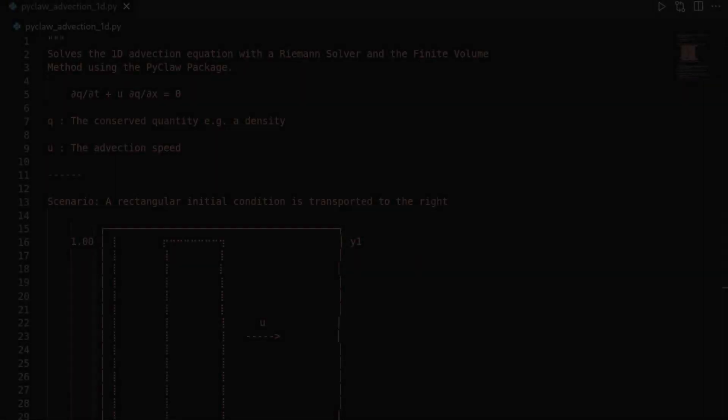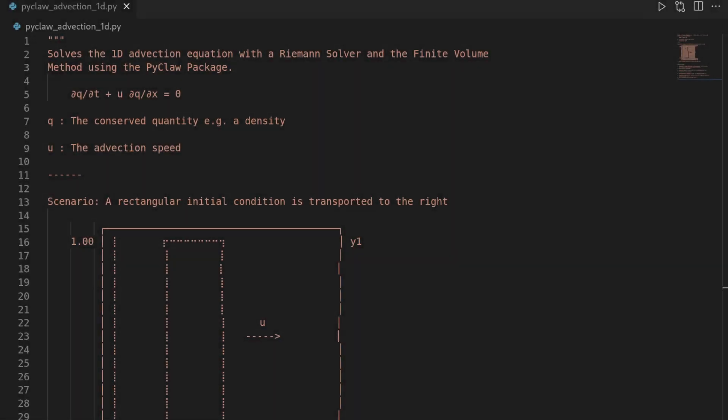Hi and welcome to this new video. As said in the intro, we will use the PyClaw package in Python to solve the 1D advection equation. This equation is given here. It's a partial differential equation and it's the prototype equation for any hyperbolic transport equation.